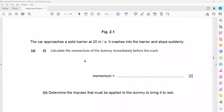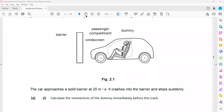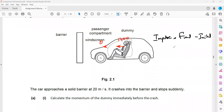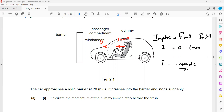Next, we need to determine the impulse that must be applied to bring the dummy to rest. We want the final momentum to be zero. The initial momentum is 1400 and the final momentum is zero. Impulse equals change in momentum: final minus initial, so impulse equals 0 minus 1400, which is minus 1400 newton seconds. The negative sign indicates the force must be applied opposite to the direction of motion to stop the dummy.